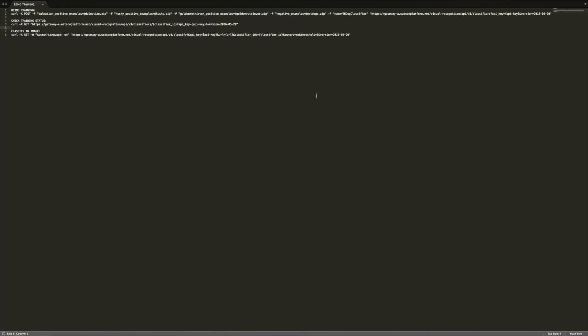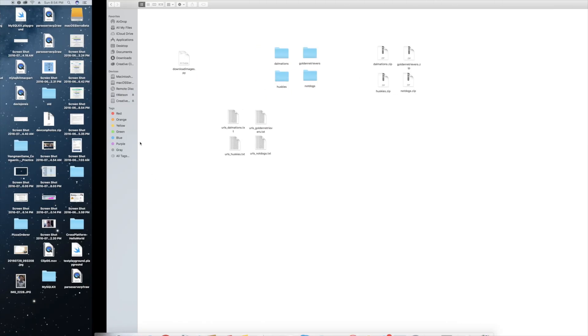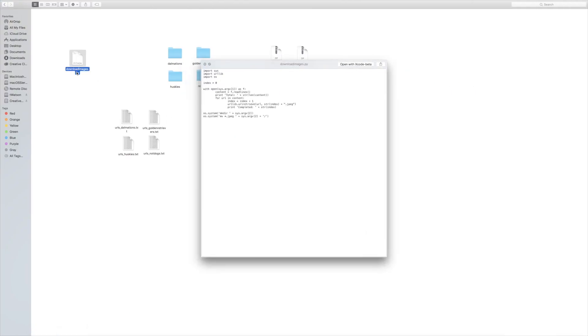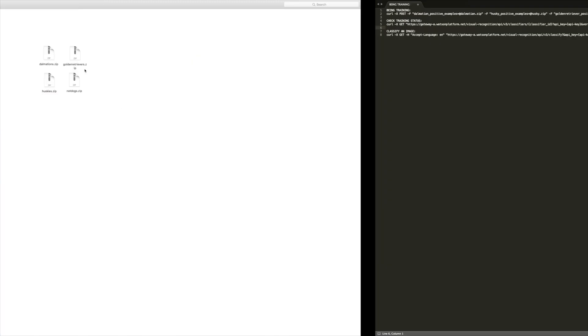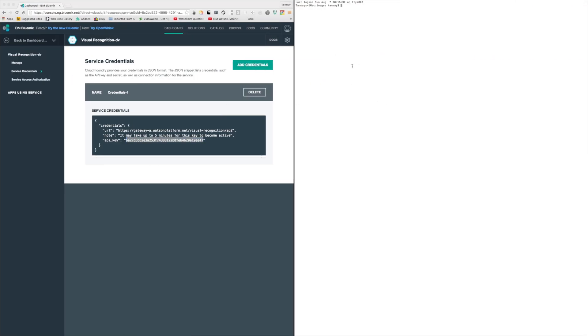Later I can manually compress those images into zip files and send them to Watson for training. To use this script, it's very simple: run python download_images, give it the URL file — for example, urls_dalmatians — and tell it where to save, in this case dalmatians. Press enter and it'll download all the images. I already have them pre-downloaded. The Python file will be available on GitHub for you to download.